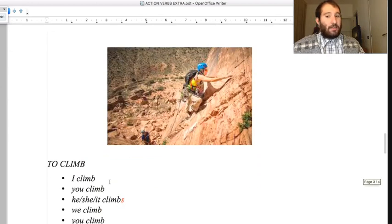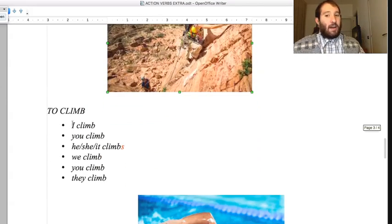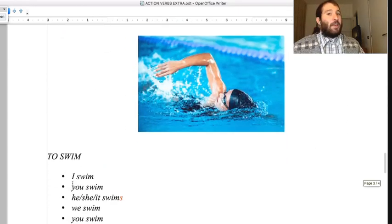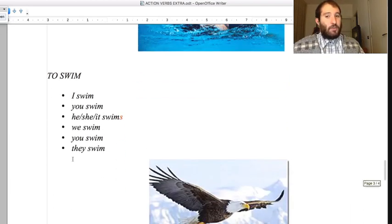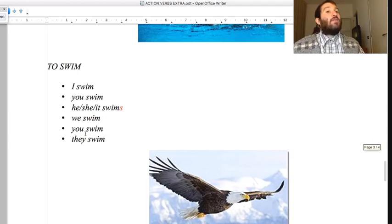To climb: I climb, you climb, he/she/it climbs - we climb, you climb, they climb. To swim: I swim, you swim, he/she/it swims - we swim, you swim, they swim.